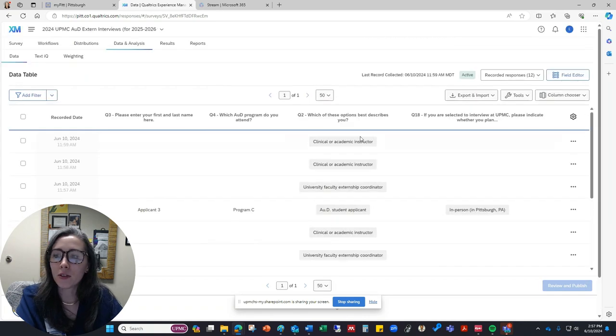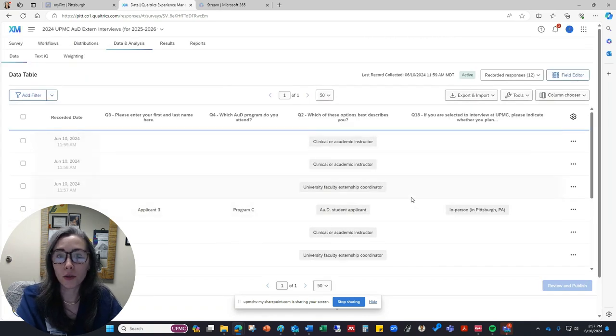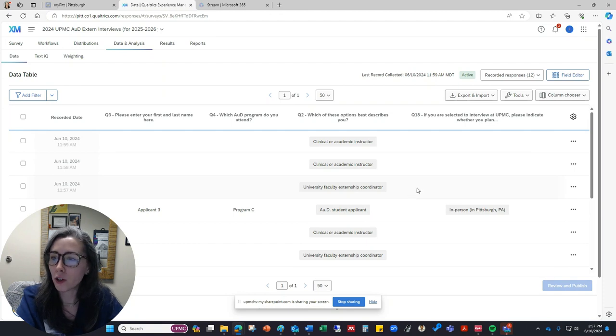So you will have options to view each one of these responses individually, or you can export it to a spreadsheet, and I'll show you how to do both.